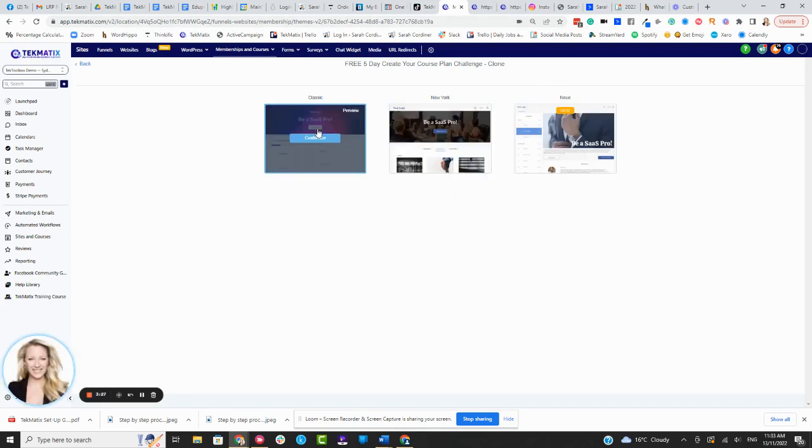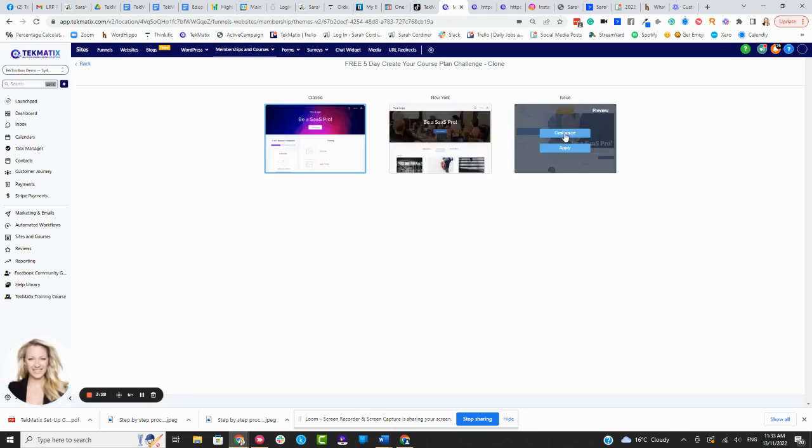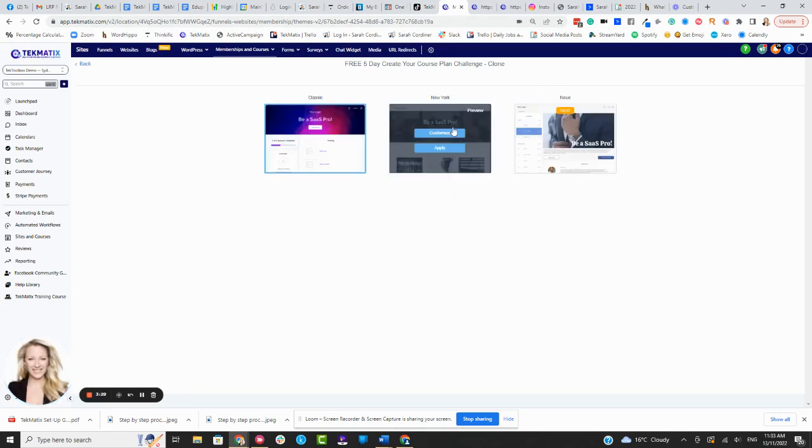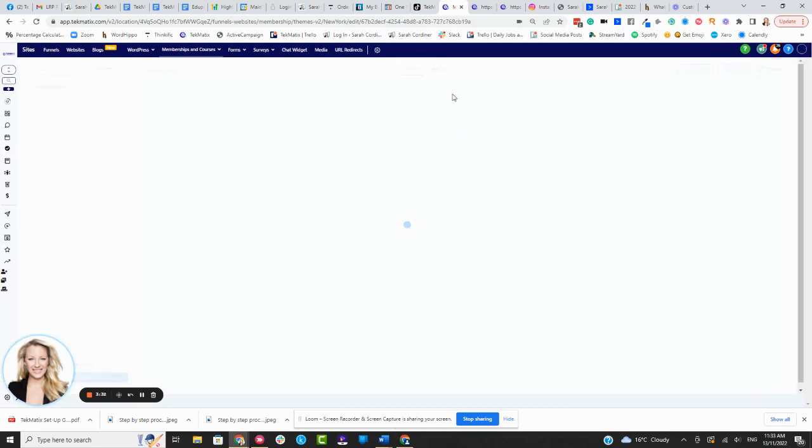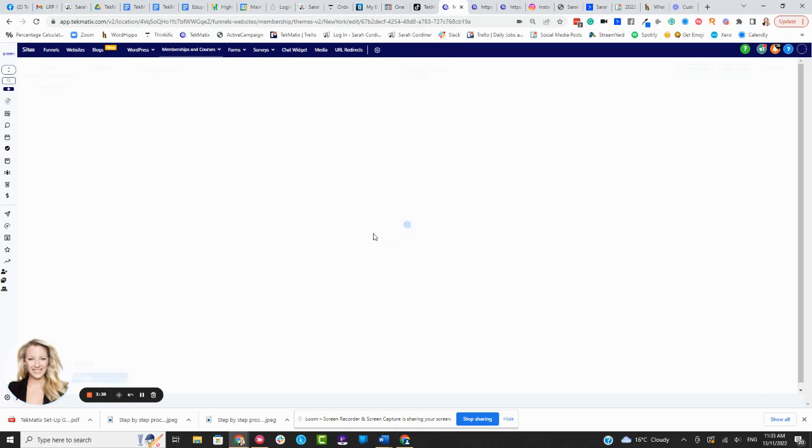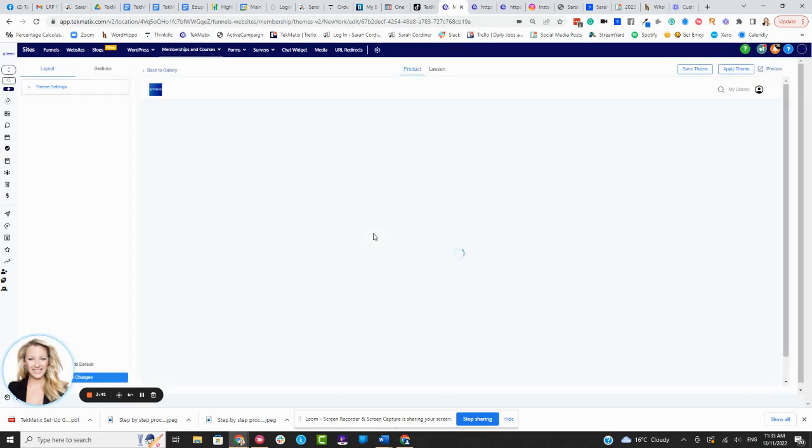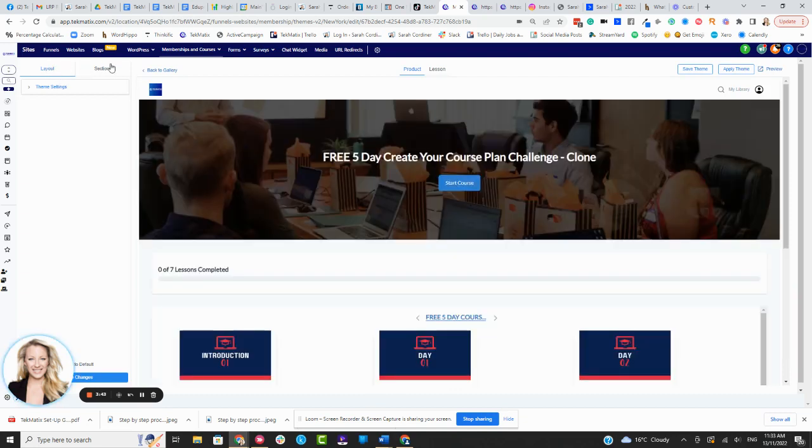Now, of course, if you wanted to customize any of these, you simply just select the customize button. So if I was going for that middle New York style, it would open up in the editing area and give me a load of options in terms of how I wanted this to be presented to the students. So you see here, we've got Layout and Sections.